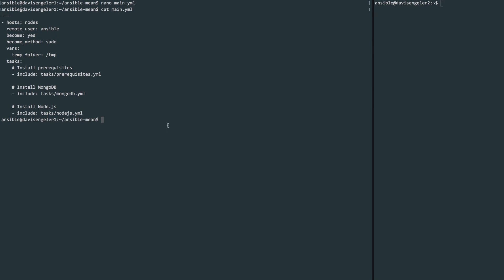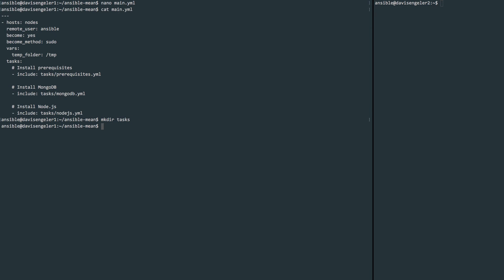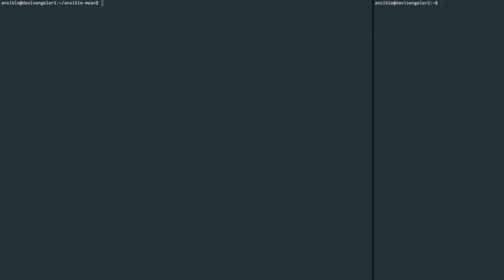So now we'll want to make these actual files that we've included. We'll begin by creating that tasks folder that'll hold all three YML files. The first step to preparing our MEAN stack on the node servers is to install Git. We'll do this in a prerequisites.yml file where we can define the task to get that installation done. So create the file with your favorite text editor.